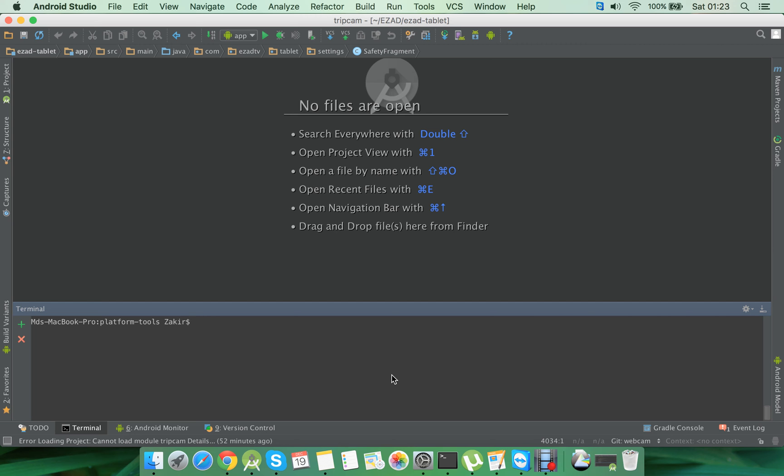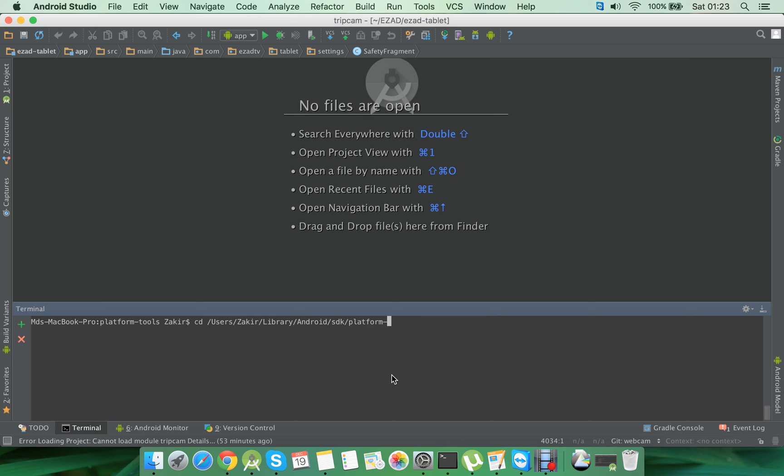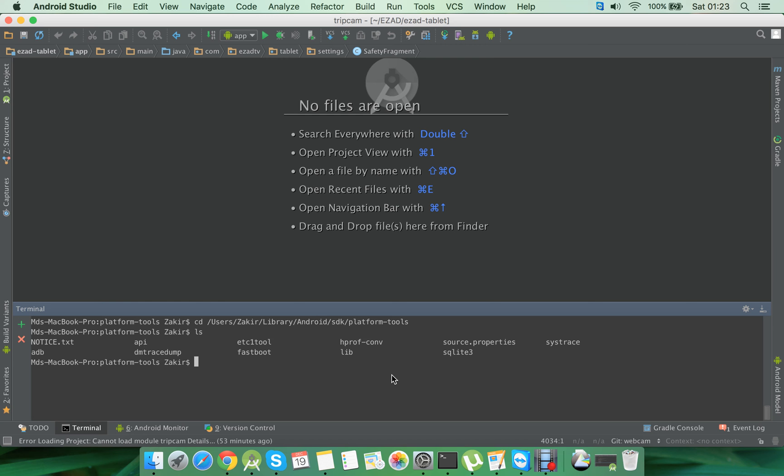Now you'll have to go to the folder where the ADB is located. It's located in the platform-tools under the SDK directory, so we'll go there. Now we're going to open the platform-tools directory to see the ADB is there. As you can see, the ADB is there.